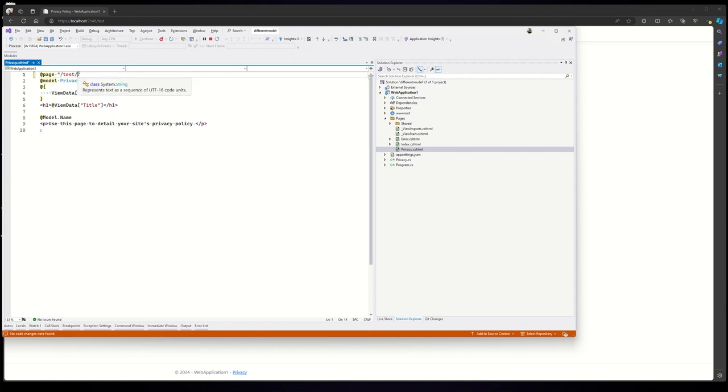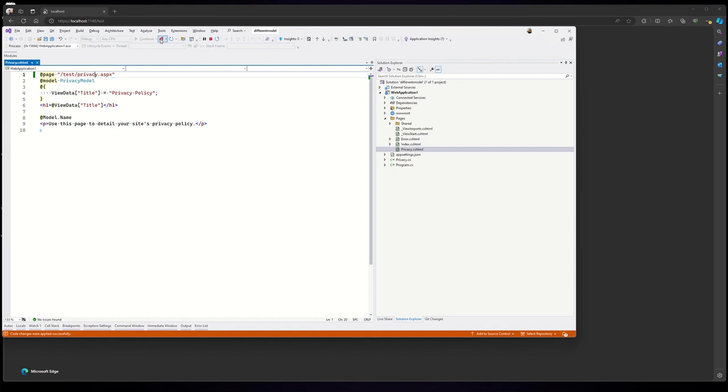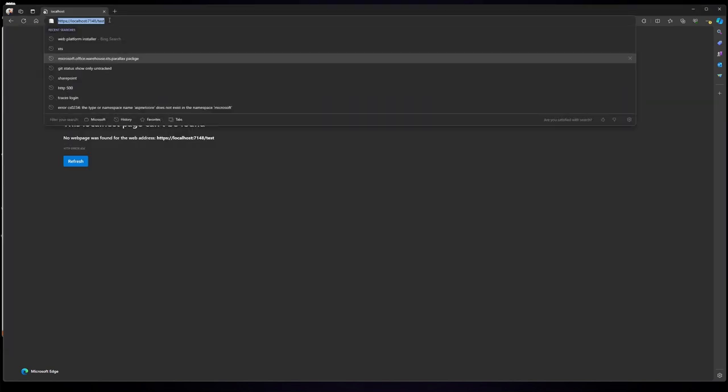If you want to override an existing page, let's say previously it was privacy.aspx. That should also work. See, this has stopped working.